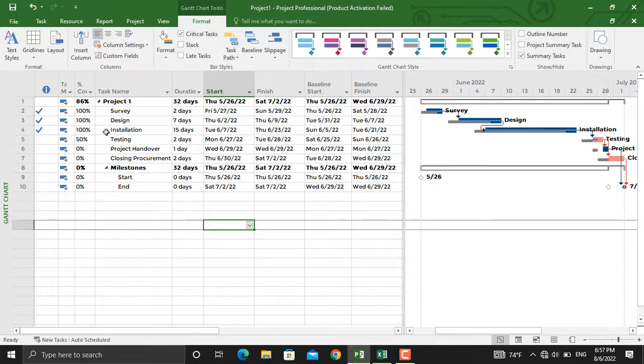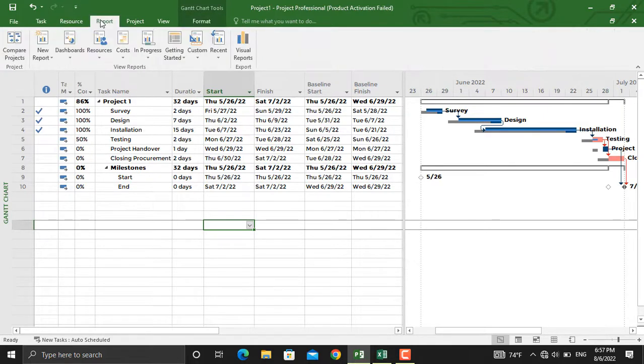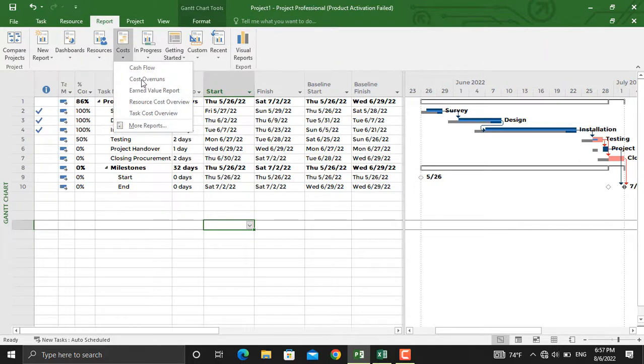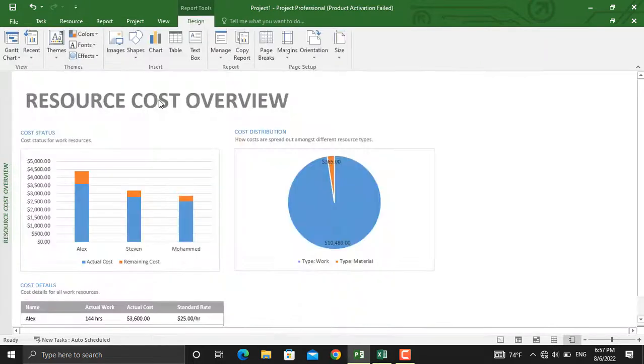In order to create a resource cost overview report, we will go to Report. From here we'll click the Cost, and we will click Resource Cost Overview Report.